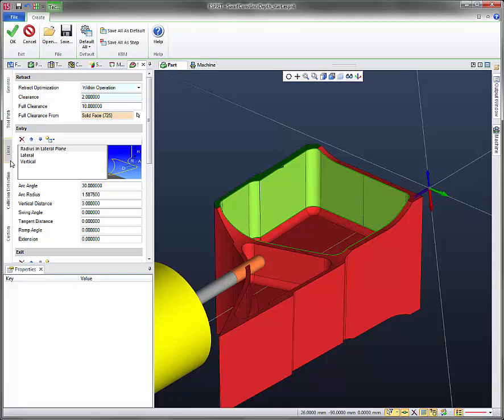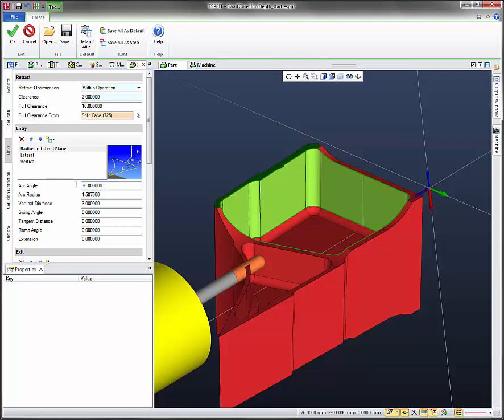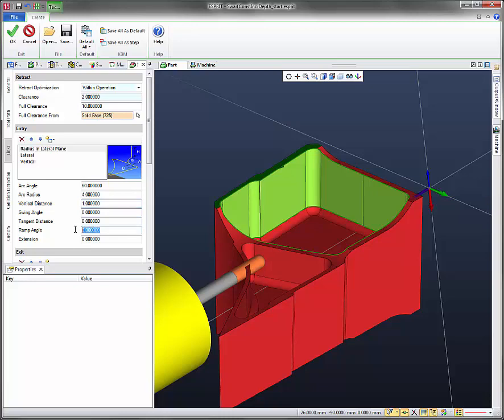Now under entry, let's go ahead and modify some of these values. So for arc angle, we'll use 60. For arc radius, we'll put 4. For vertical distance, we'll set it to 1. And for ramp angle, we'll set that to 5.